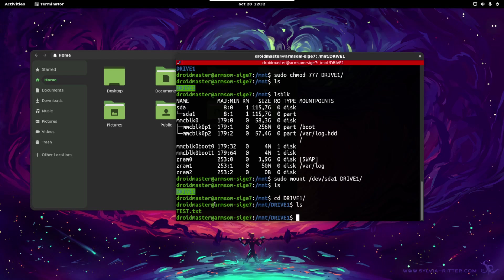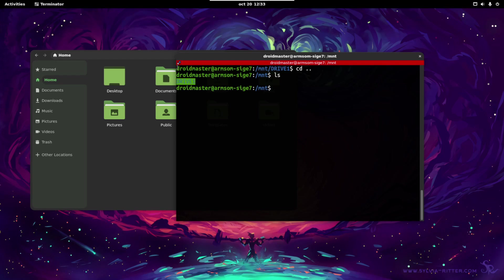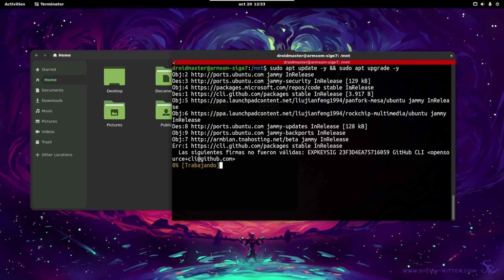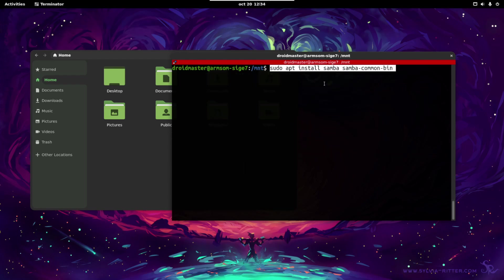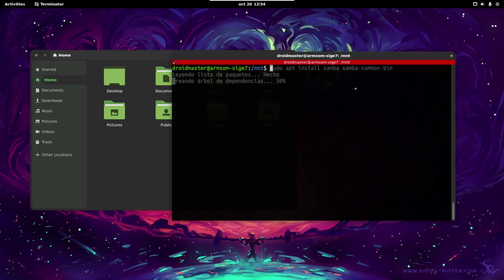So now if we go inside this folder we can see that we have the original txt file. Now we have to install samba and share this drive with all the network. So first let's go outside the drive. Let's run the typical command to update and upgrade all the packages. Wait until everything finishes. And now we are going to use the samba package. So let's write this command. Once we have this command, we can now go to the samba configuration file.